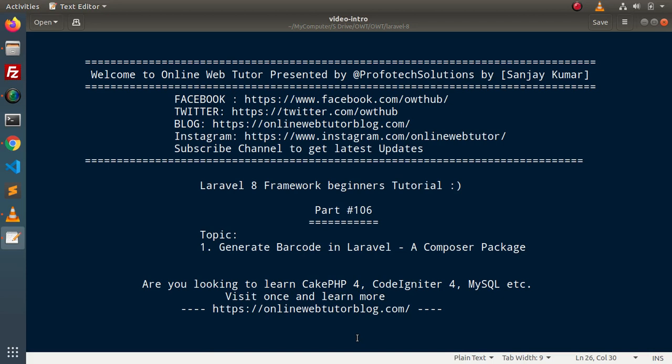Hello guys, welcome to Online Web Tutor. I am Sanjay. We are learning Laravel 8 framework tutorial. This is our part number 106. Inside this video, we will see the concept of generating barcodes in Laravel.